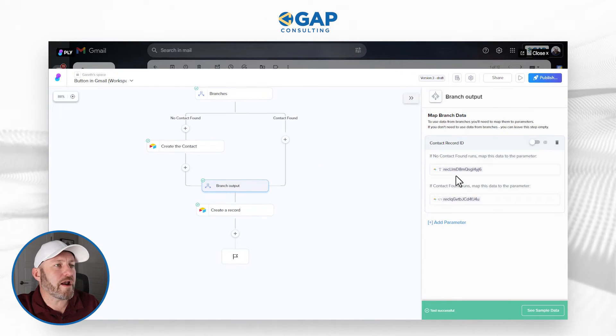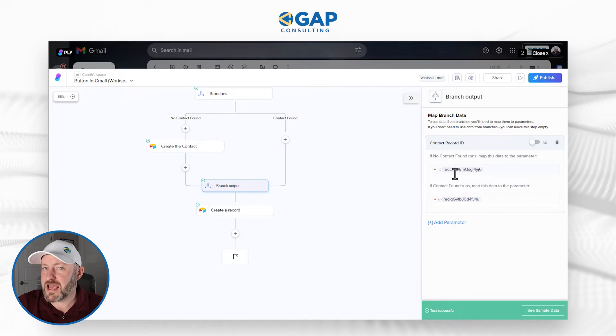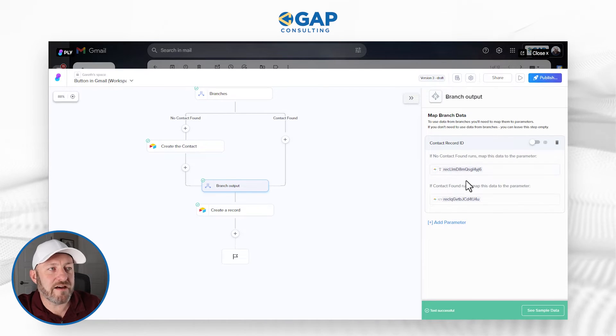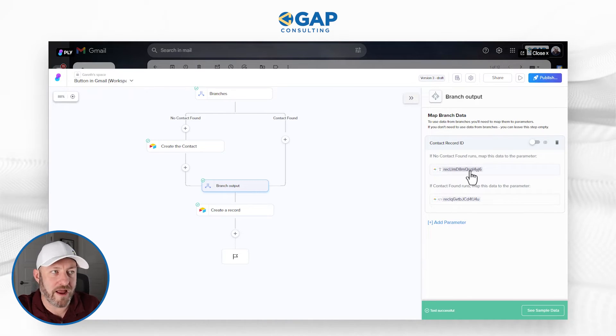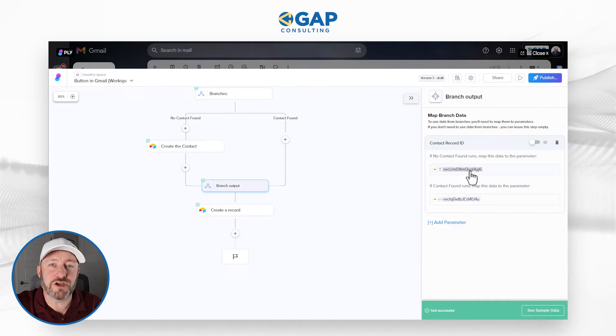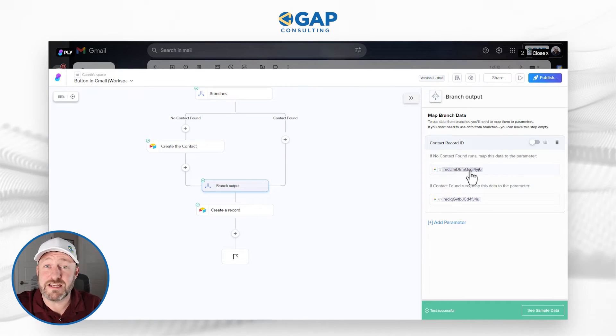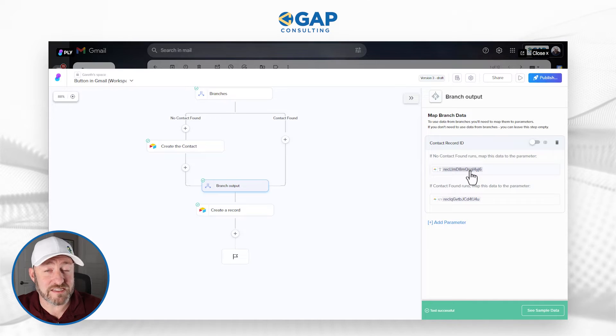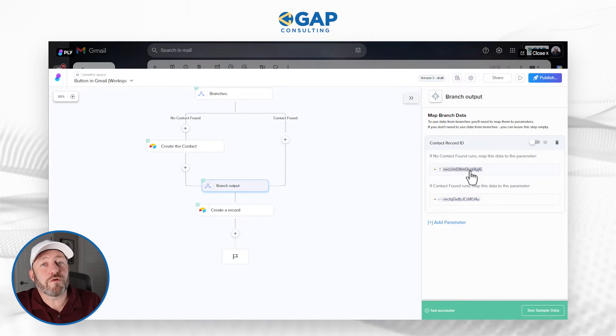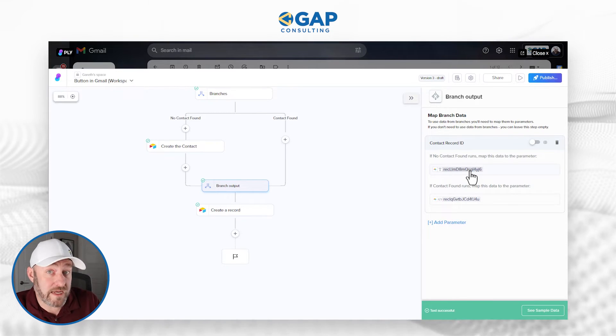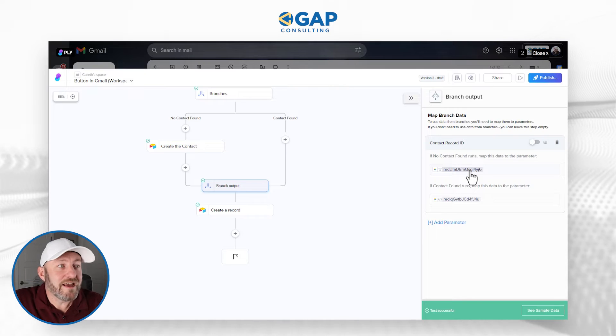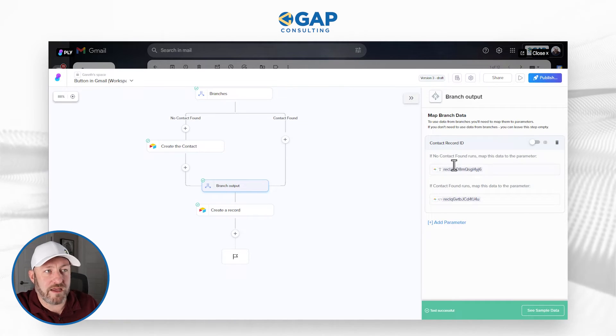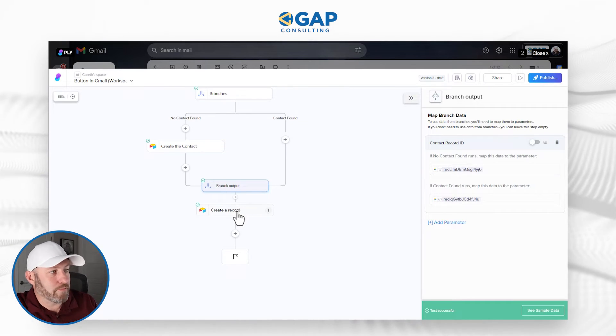So that no matter what happens, no matter what path I take in the branch, I'm going to have some sort of output from that branch. I either need to know what the record ID is that we found in the previous step, or I need to know what the record ID is if we created that contact. Either way, I'm able to build that right here inside of my branch output.